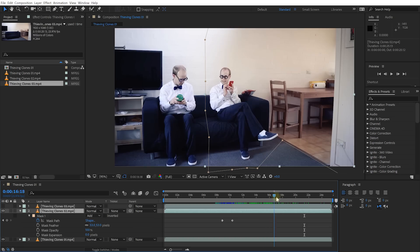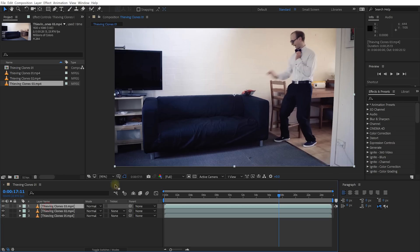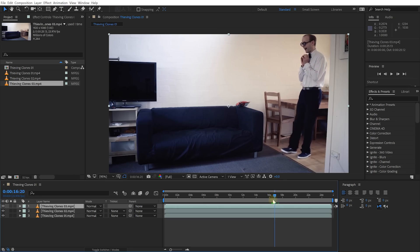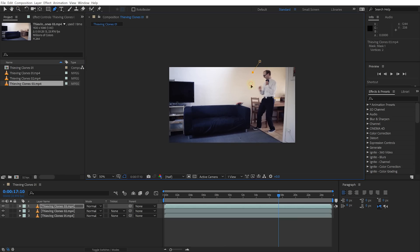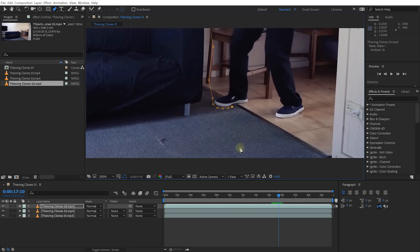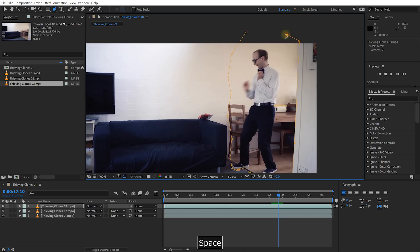Now we just need to repeat the process for the third clone. Let's collapse all layers, enable visibility on Thieving Clones 03, and draw a mask around this one. Come back to just before he's about to steal the nacho back. Grab the pen tool, make sure Thieving Clones 03 is selected, and draw a mask around his outline. Include his foot, but don't include much of the carpeted area — avoid cutting masks across really even areas like carpet, as shadow transitions will be quite obvious. Instead, draw the mask along the edge of the kitchen and up on the wall for a much nicer fit.